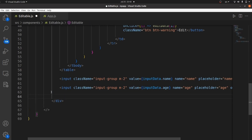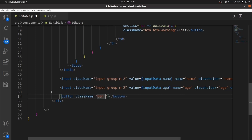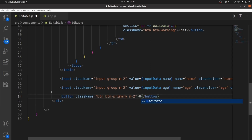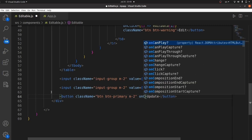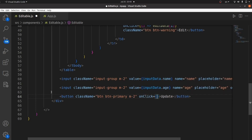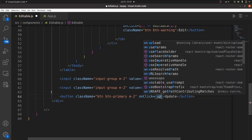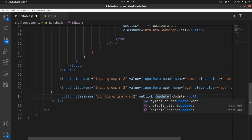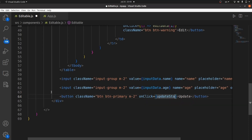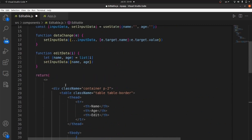Next, let's create a submit button. Whenever I want to change something, it gets updated. Let's give it a class of 'btn btn-primary' with some margin, set the text to 'Update', and the onClick method would be 'updateState'. Let's implement updateState.